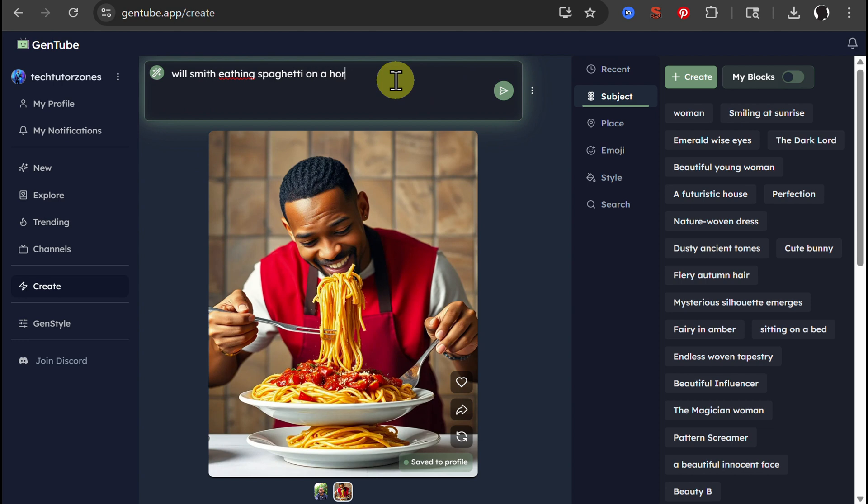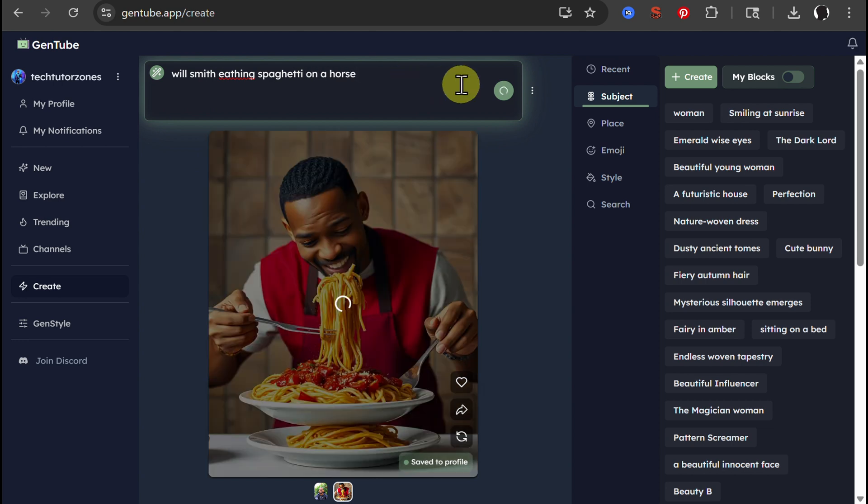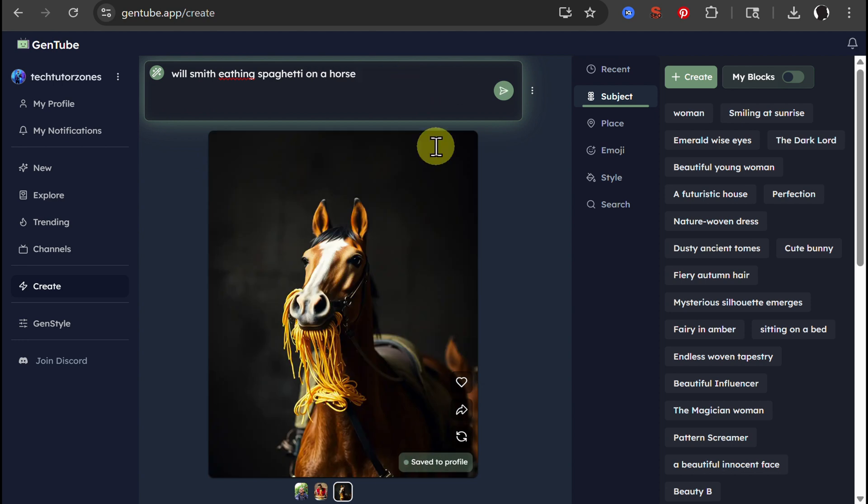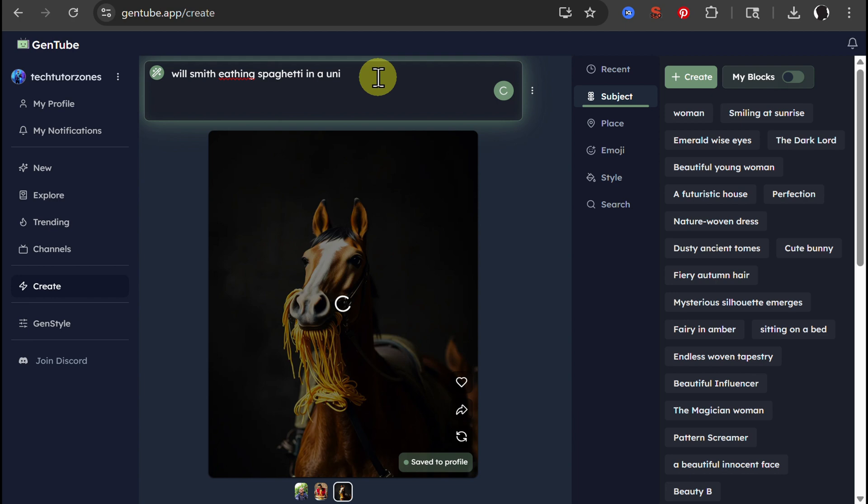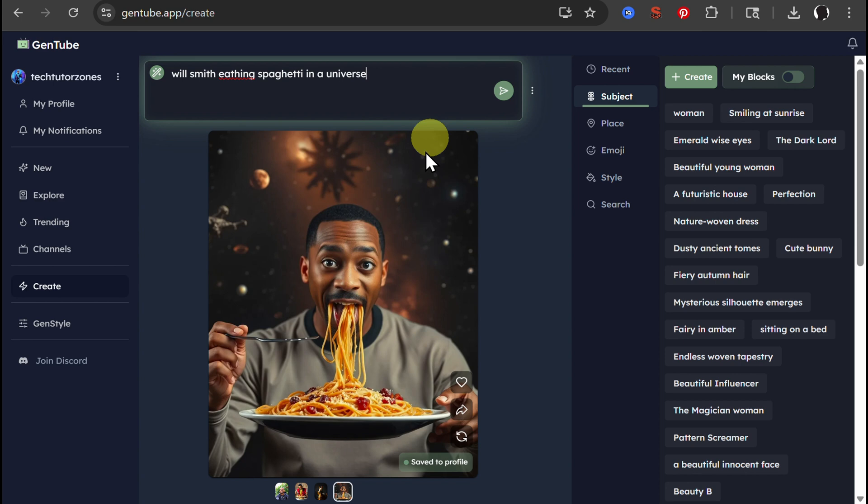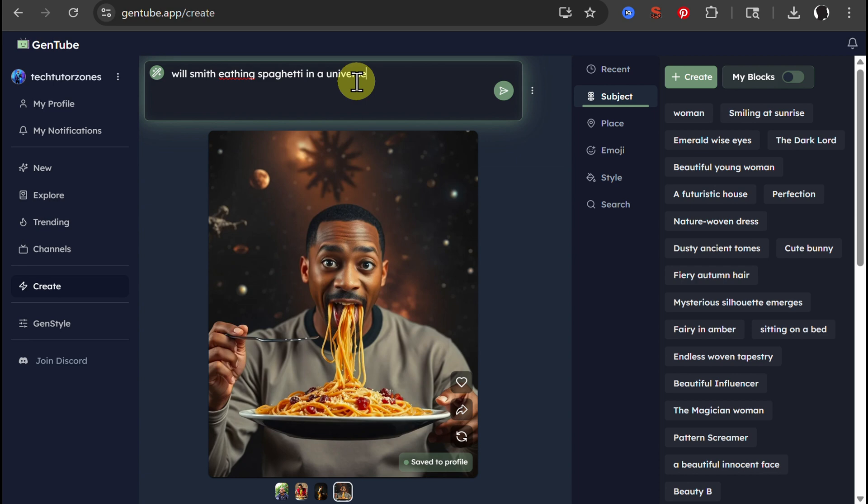Let's try for example on a horse. Now the horse is eating spaghetti. Let's try in a universe. So we have Will Smith lookalike eating spaghetti and something in the universe happening.